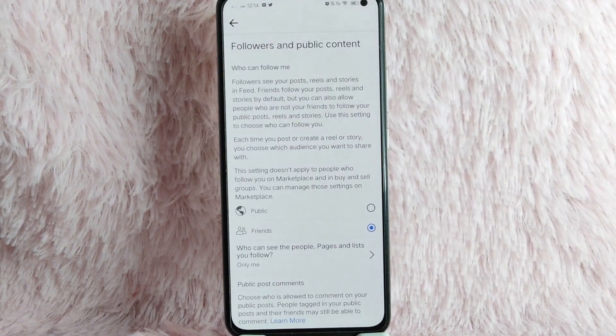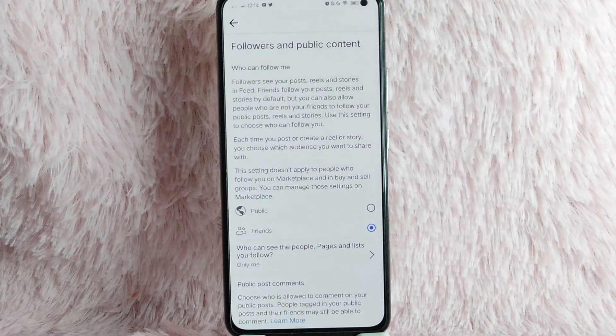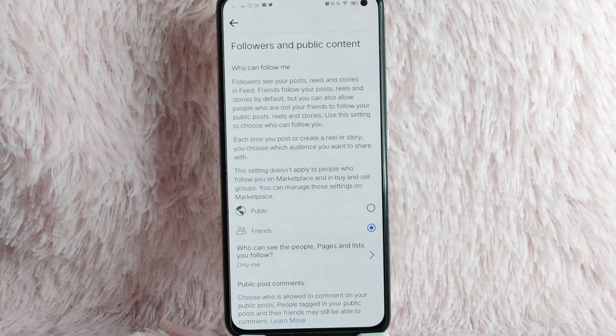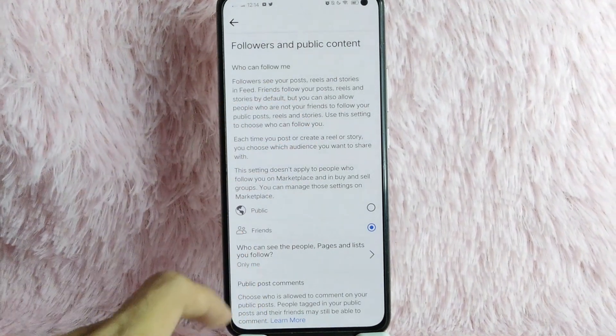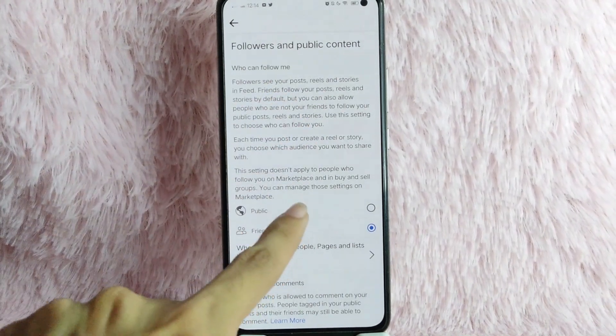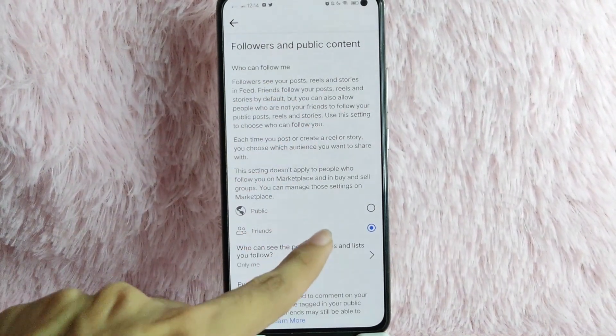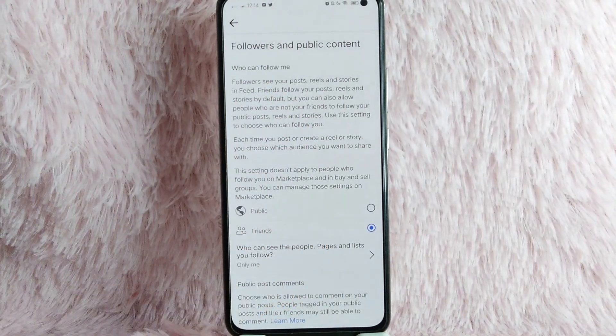In here, to manage who can follow you on Facebook, you will see the option "Who can follow me." Here you can choose Public or just Friends. There you go.